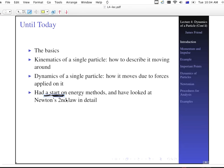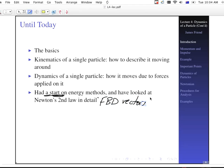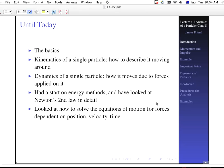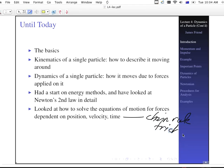We've talked about Newton's Second Law in detail — free body diagrams, vectors, and a variety of things, all associated with Newton's Second Law. We've looked at how to solve the equations of motion for forces dependent on position, velocity, and time. And most importantly with this is the chain rule trick.